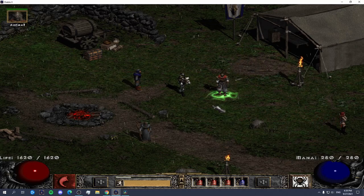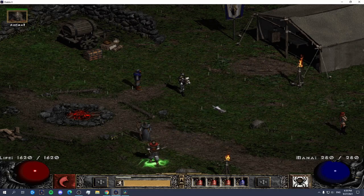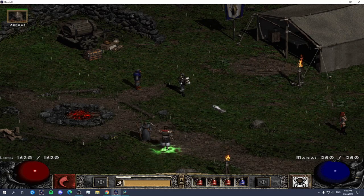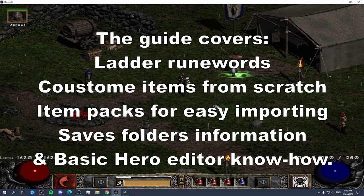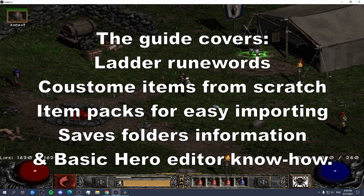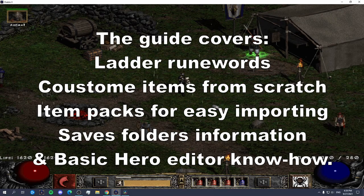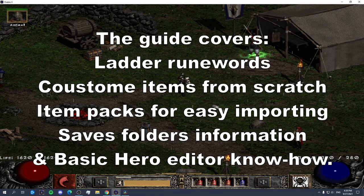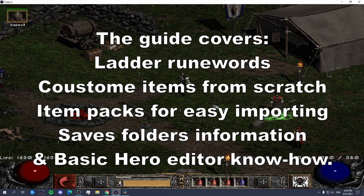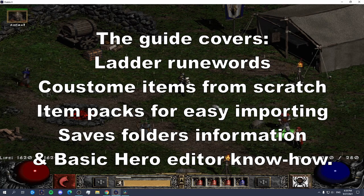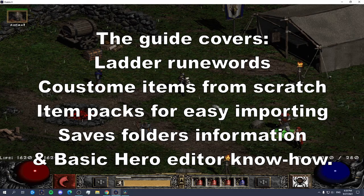Hello everyone and welcome to my 2021 Hero Editor guide. Diablo 2 Resurrected is out and everything I'm going to be talking about in the video is also working on that new resurrected version of Diablo 2. Nothing changed from the original game to now.